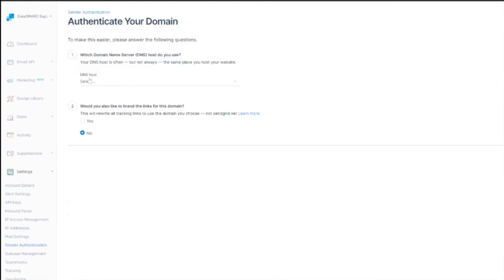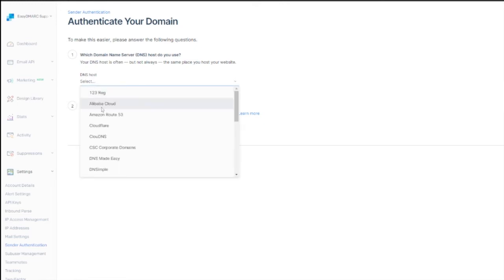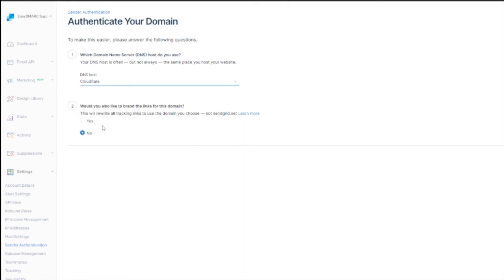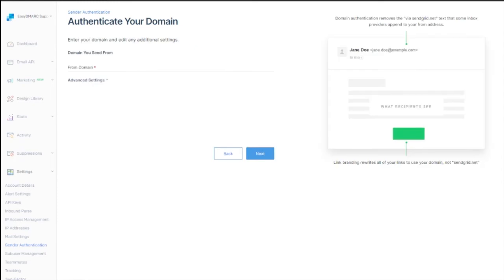Here you need to specify your DNS host. In this example, we are using Cloudflare. Below that, you will see the option presented to use your own branded links, meaning instead of showing a from address of SendGrid.net, which we showed you earlier, the recipient sees your domain in the from address. We recommend choosing yes, as this is a best practice. Click next and enter your own domain name.